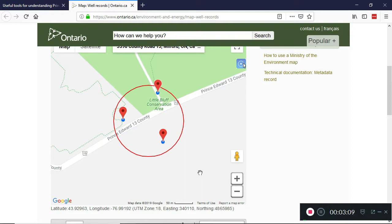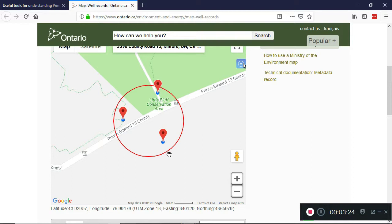Just to summarize: click the bullseye, click in the center of the area that contains the wells you're interested in, then use the cursor to expand the circle until it includes those wells, and then click again. When you do that, you'll see that for each of the blue dots — each of the wells shown — there's a red push pin.